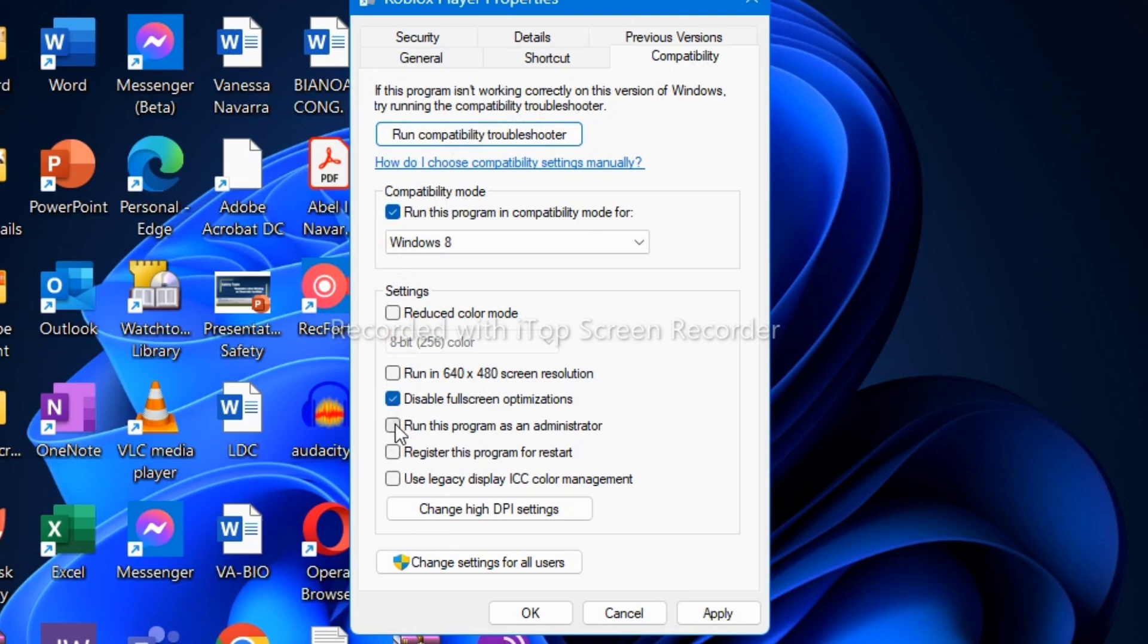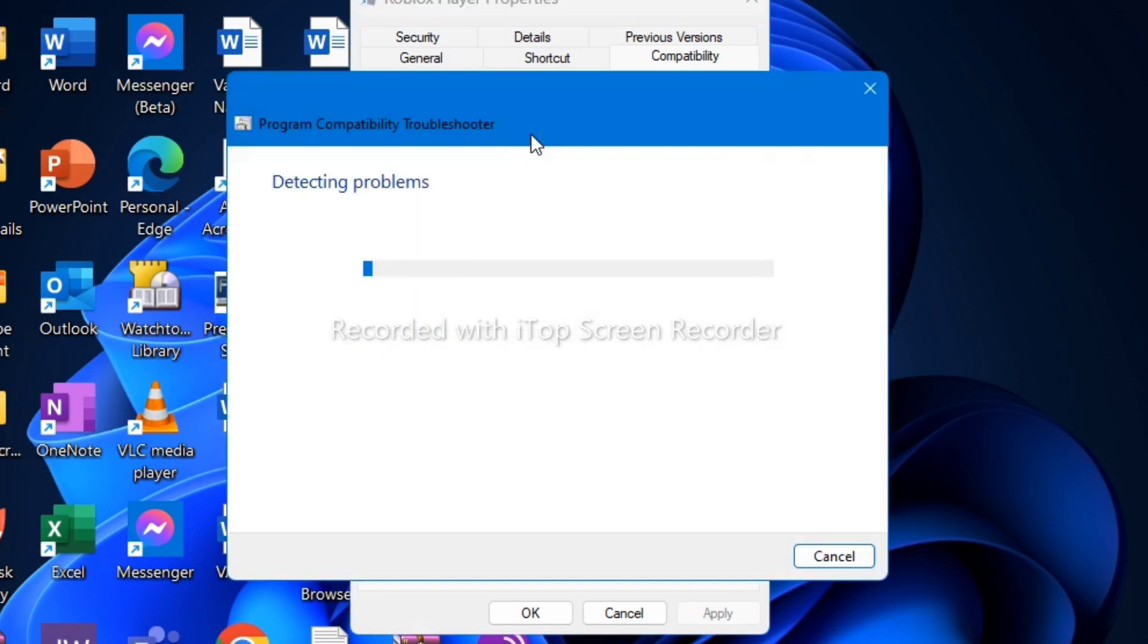Check 'Run this program as an administrator', click Apply, and then click 'Run compatibility troubleshooter'.